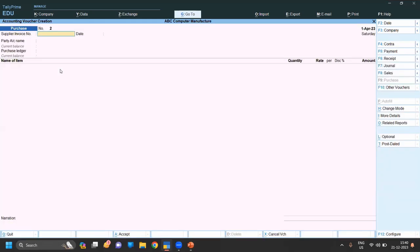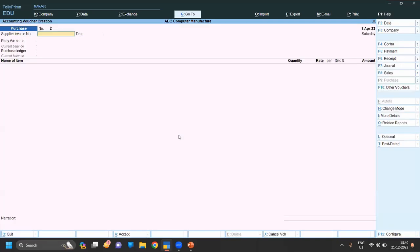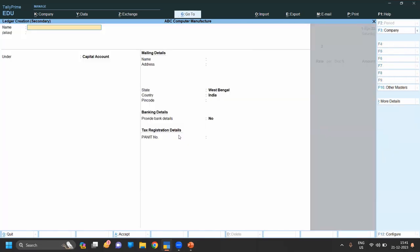For the purchase order, go to Voucher. In Voucher, activate Purchase Order using F10. The purchase order is already activated. You can click on it or from the keyboard press Ctrl+F9. We have created the party ledger Y Computer under Sundry Creditor.